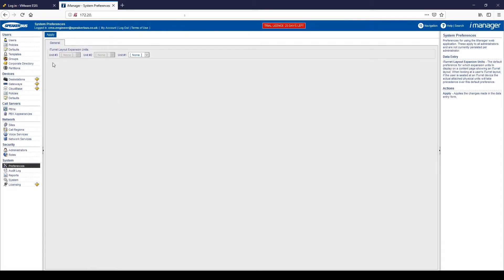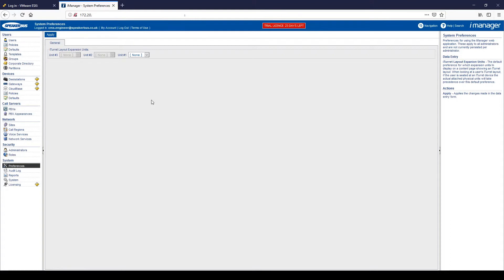And finally, if we click on system, if we click on preferences, preferences shows the ITAR layout extension. So from the basic turret, we can add expansion units and from here we can see how we like the expansion units configured.